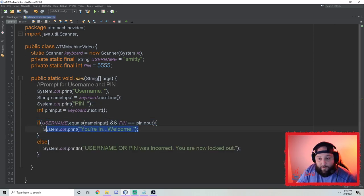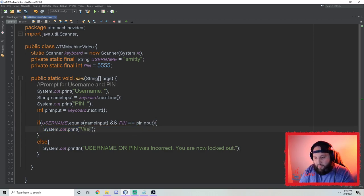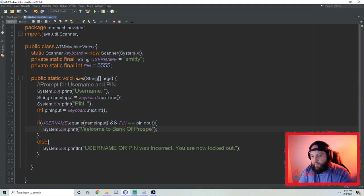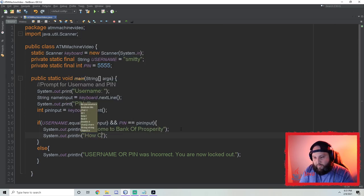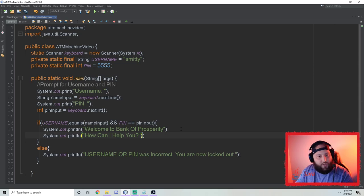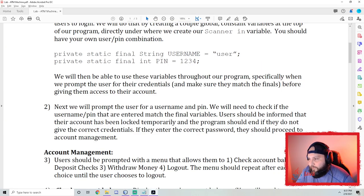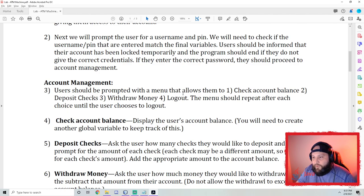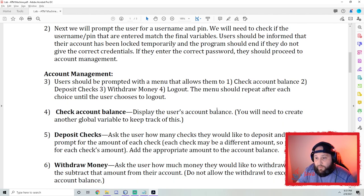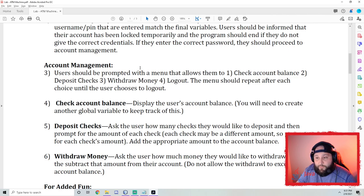Instead of just saying 'you're in welcome', we can say 'Welcome to Bank of Prosperity' — that's a good name. Maybe add 'How can I help you?' and have some fun with it. Now let's check the PDF. We need to go into account management: users should be prompted with a menu that allows them to check account balance, deposit checks, withdraw money, or log out. And it needs to repeat until they log out.